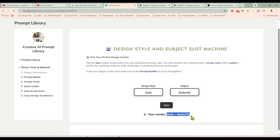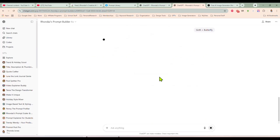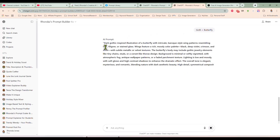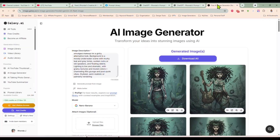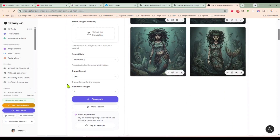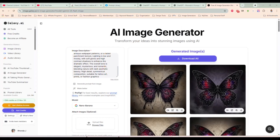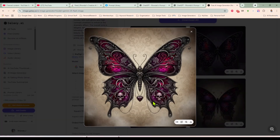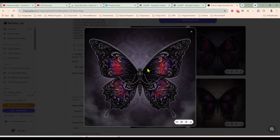Goth butterfly — I could sit here all night and do these because these are just going to be so fun. Although let's check out the goth butterfly before we go — I know I said that with the grunge mermaid and now I'm going to do it again. And there we are — look at that. That is absolutely gorgeous. And now you could take this prompt into the prompt scaler and make the same style of design with different animals.